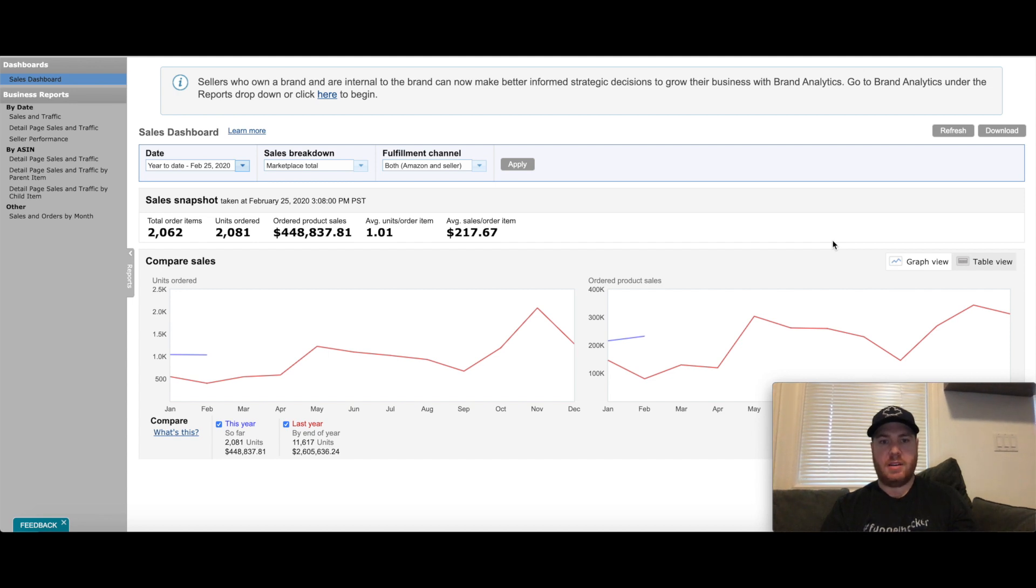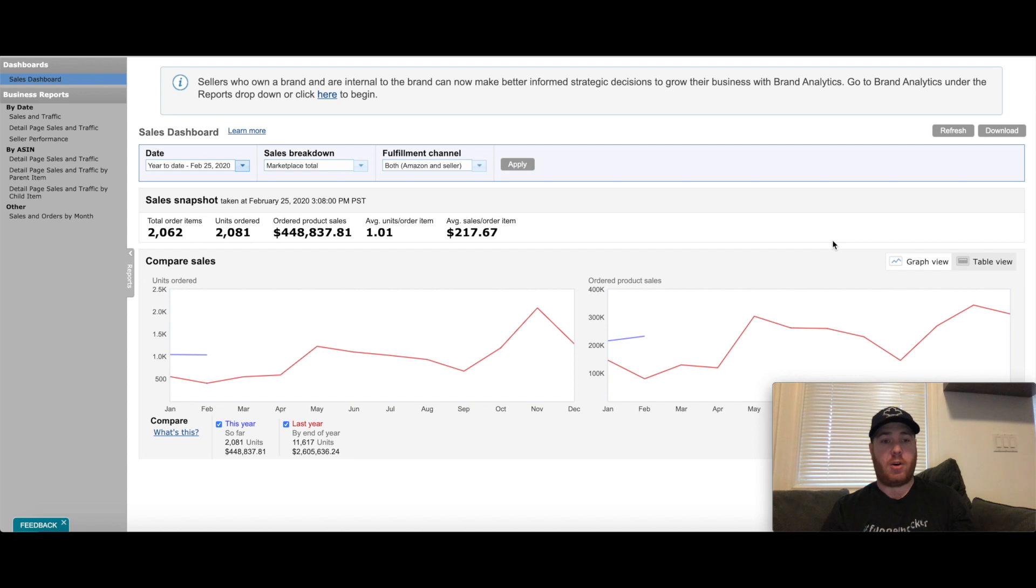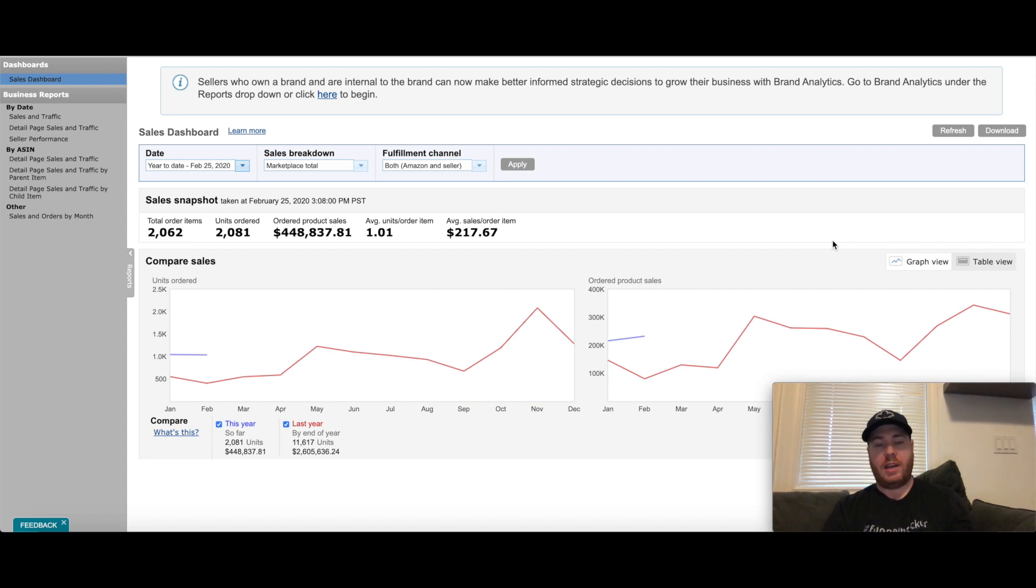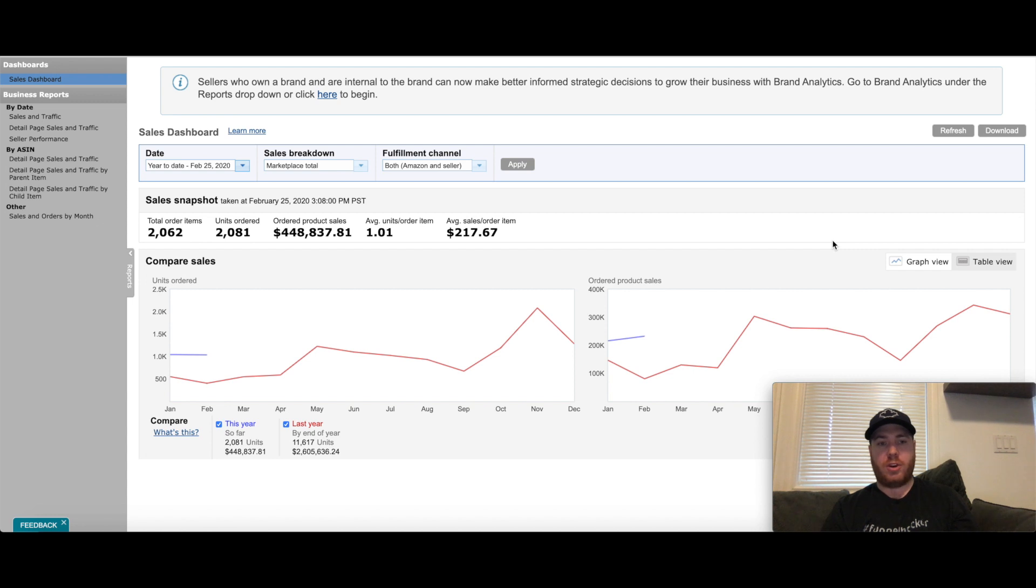Hey guys, today I wanted to give you an update on how my sales are going so far in 2020. And so far so good. Sales have been really increasing from last year and we'll get right into it.